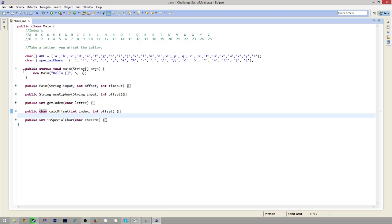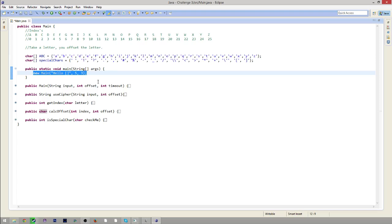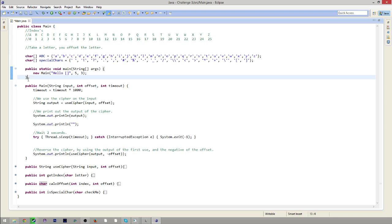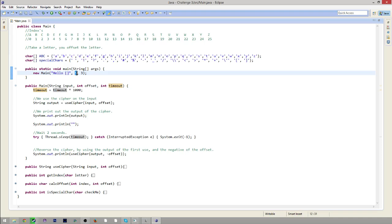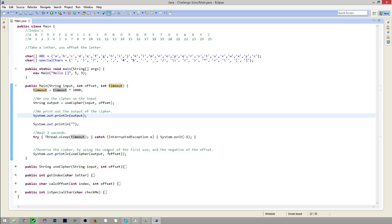So you put that all together and we have one nifty little method where you call the main class. Because this is our constructor, this is just the main code. We can put in whatever input we want and whatever offset we want — here we go forward five, but we could go back five or whatever. And this is just an extra thing I put in for the intro — a time delay between when it shows your hidden message and your original message. So it goes through that and will show everything at the end. That's all.